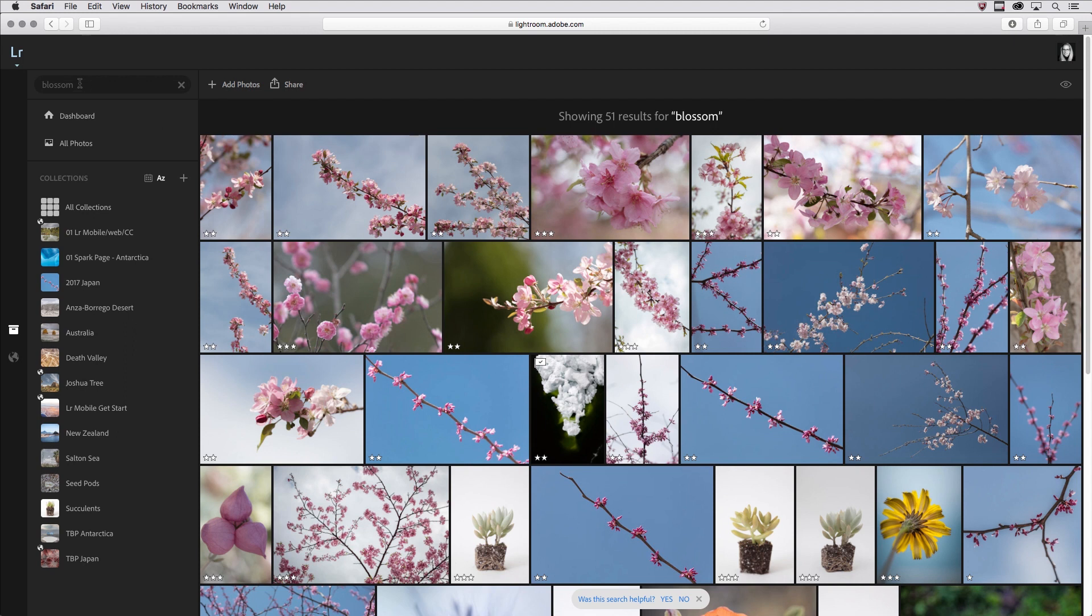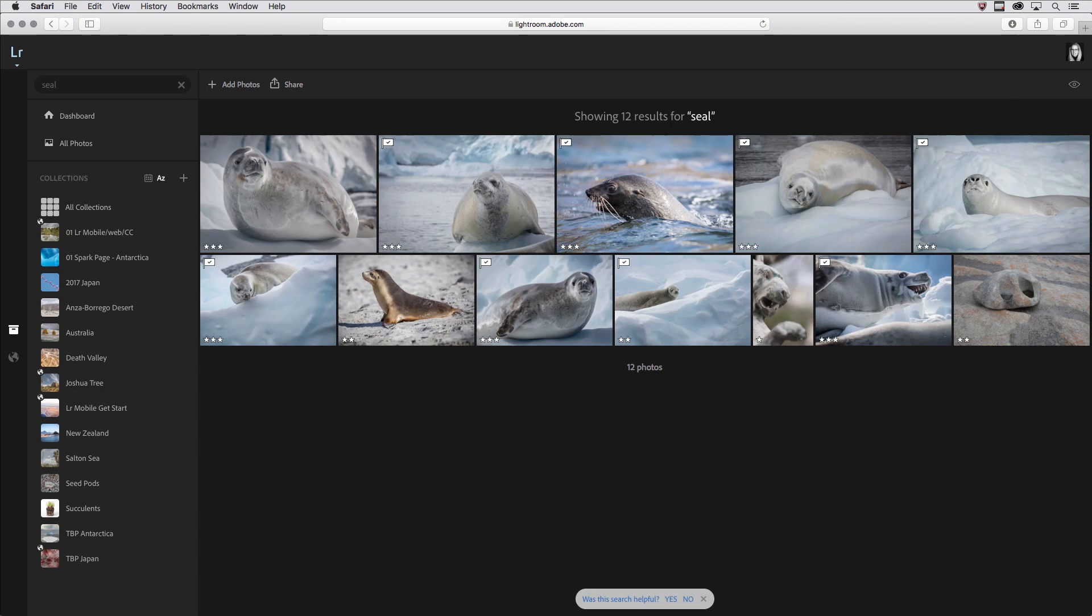Let's do one more search here. Let's type in seal and see if there's any seals. Yes, there are. So again, it's not perfect.